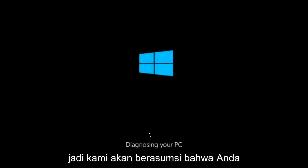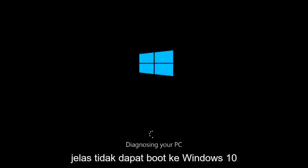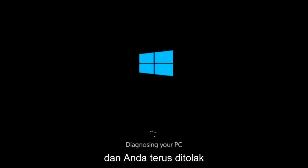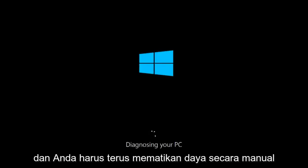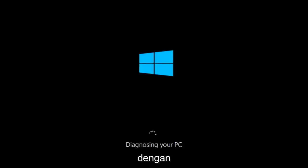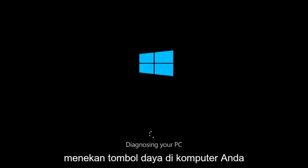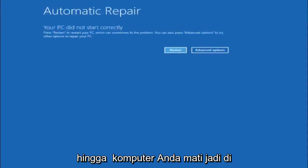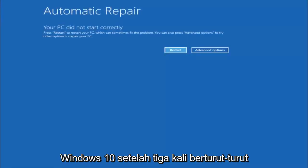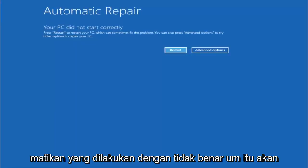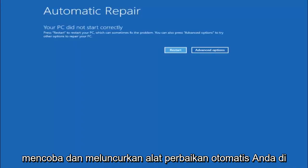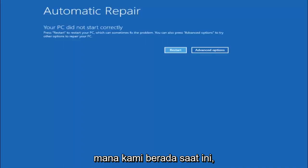We are going to assume that you obviously cannot boot into Windows 10 and that you just keep getting rejected and have to manually turn your power off by pressing your power key until your computer turns off. In Windows 10, after three consecutive improper power offs, it will try and launch your automatic repair tool, which is where we are currently at right now.